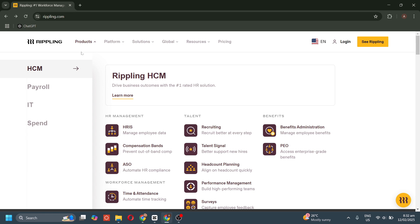We have the HRIS that centralizes employee data for easy management. We also have compensation bands that ensure salaries stay within set guidelines. We also have the ASO which automates HR compliance tasks.